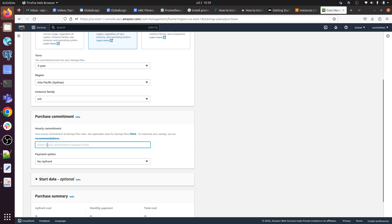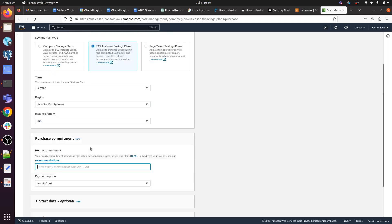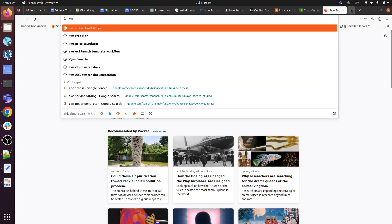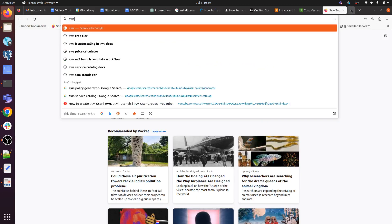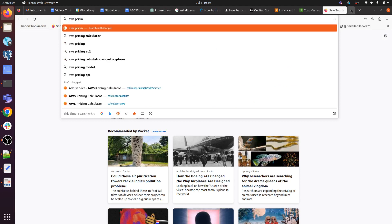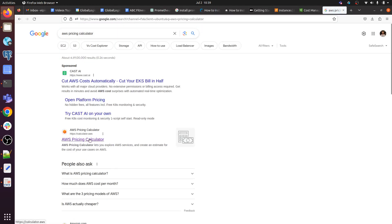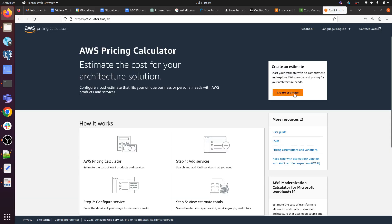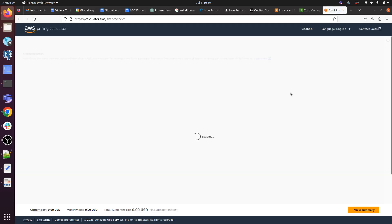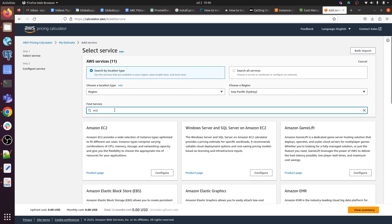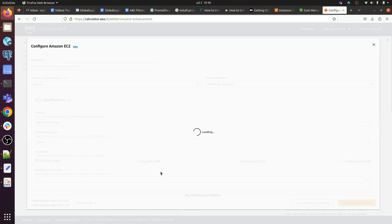By default here we cannot select what the hourly charges will be for our instances. For that we have to search for AWS Pricing Calculator. Just open it, click on it, and create estimate. Here leave all these things as default, search for EC2, click on configure.